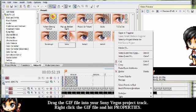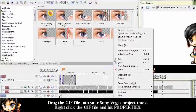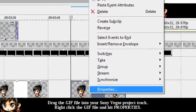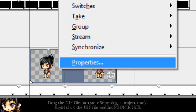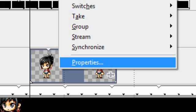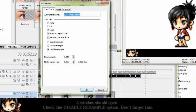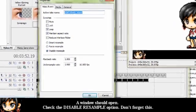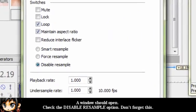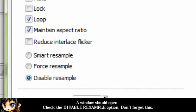When you import the GIF file into your Sony Vegas project track, right-click the GIF file and hit Properties. This is really important. A window should open and check the Disable Resample option. Don't forget this.